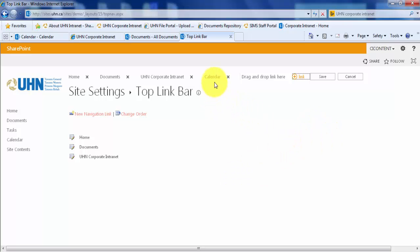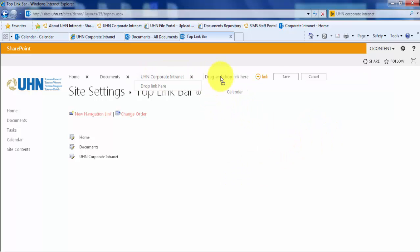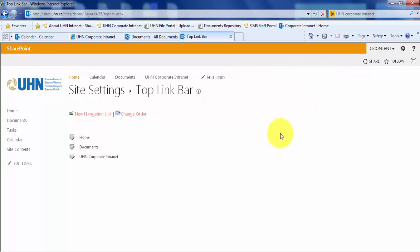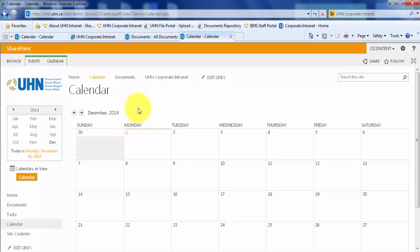Let's say we wanted to move the calendar right next to our homepage. We simply need to click and drag it over until you see the word Calendar. Let go and then click Save. Let's test that link now. It brings us to our calendar.